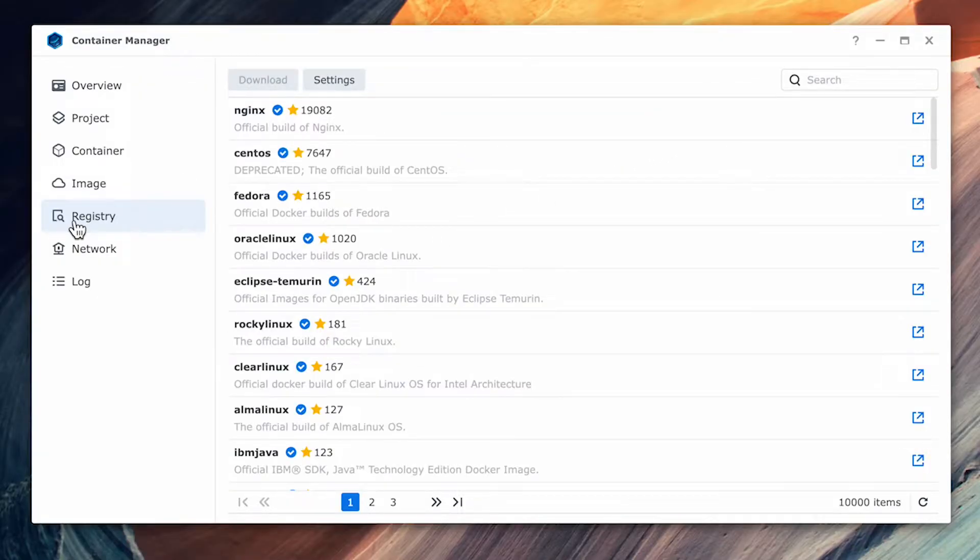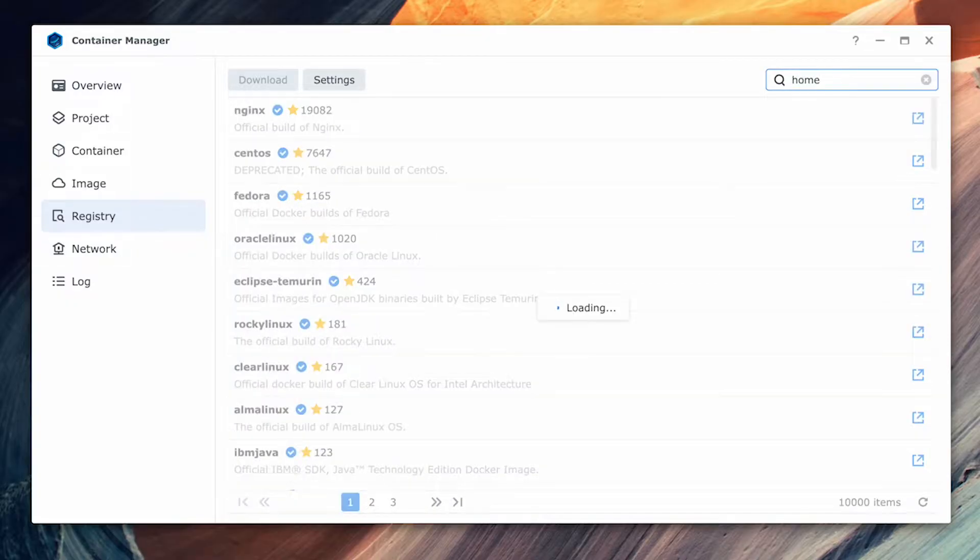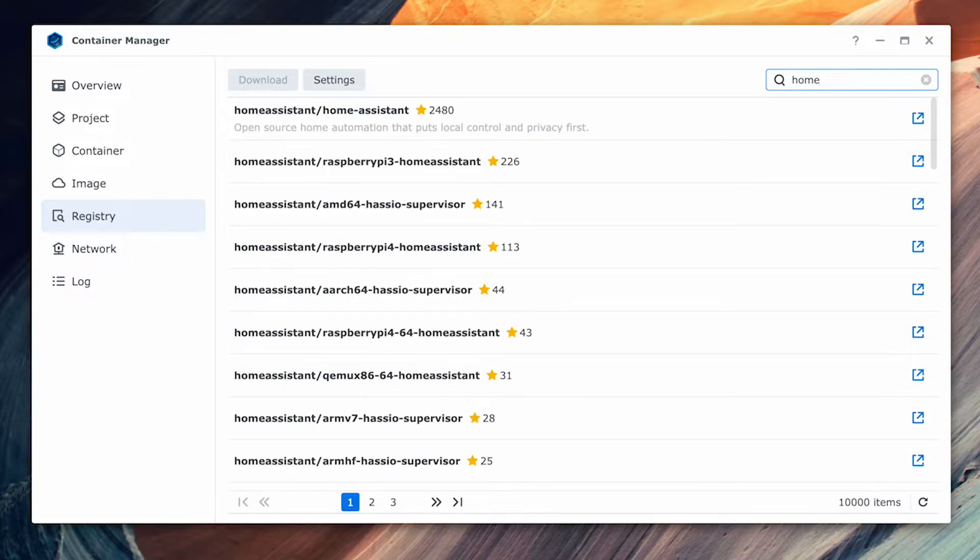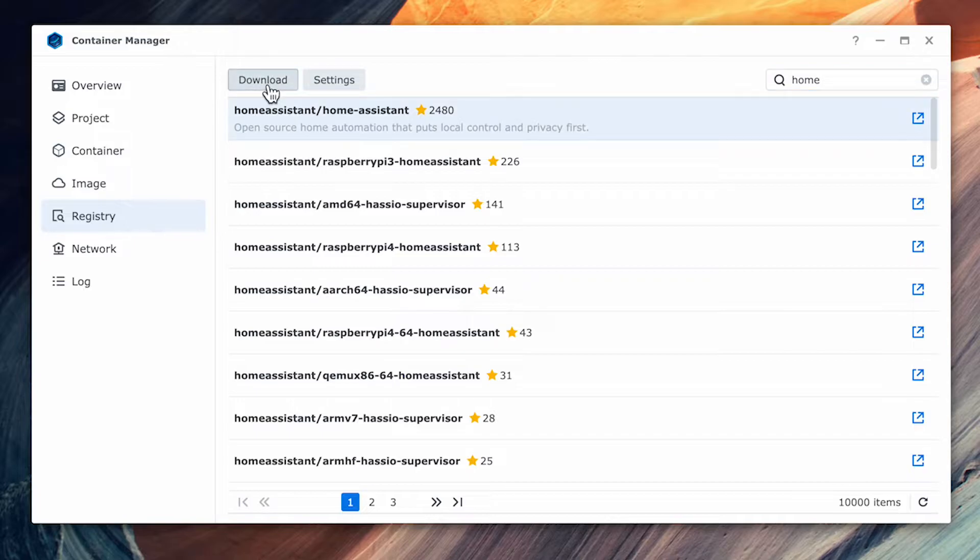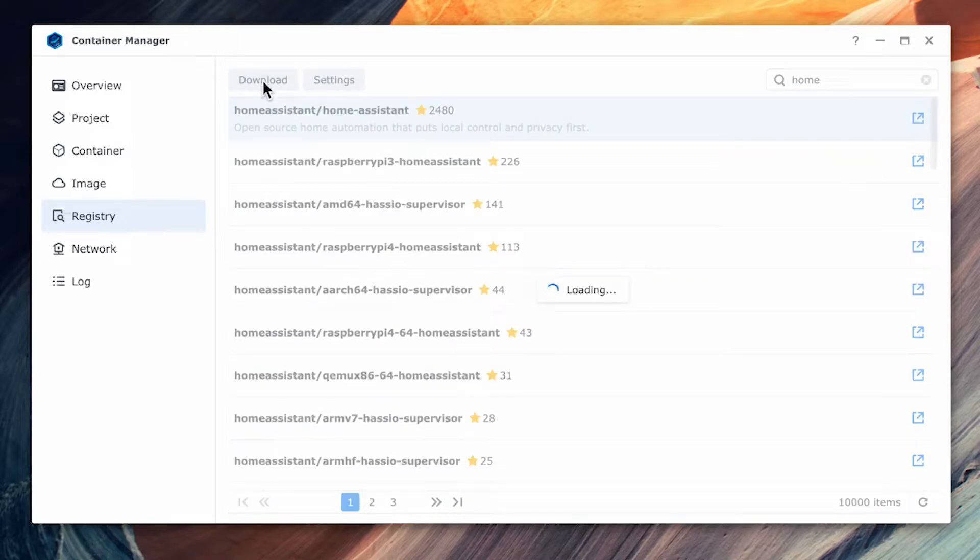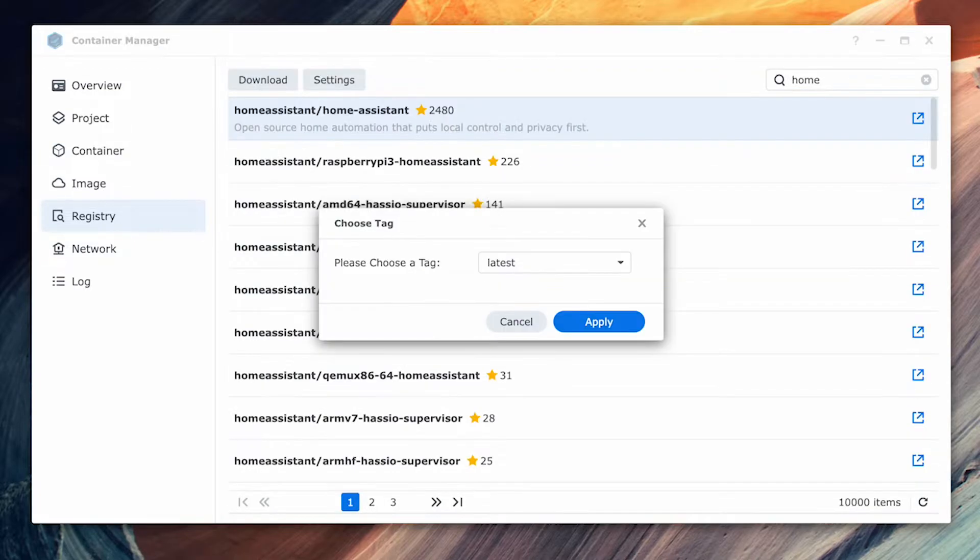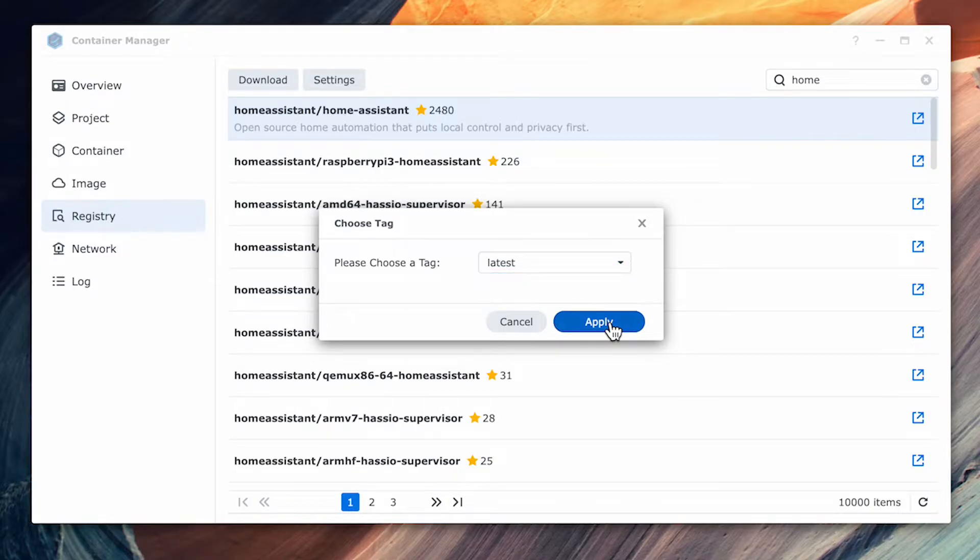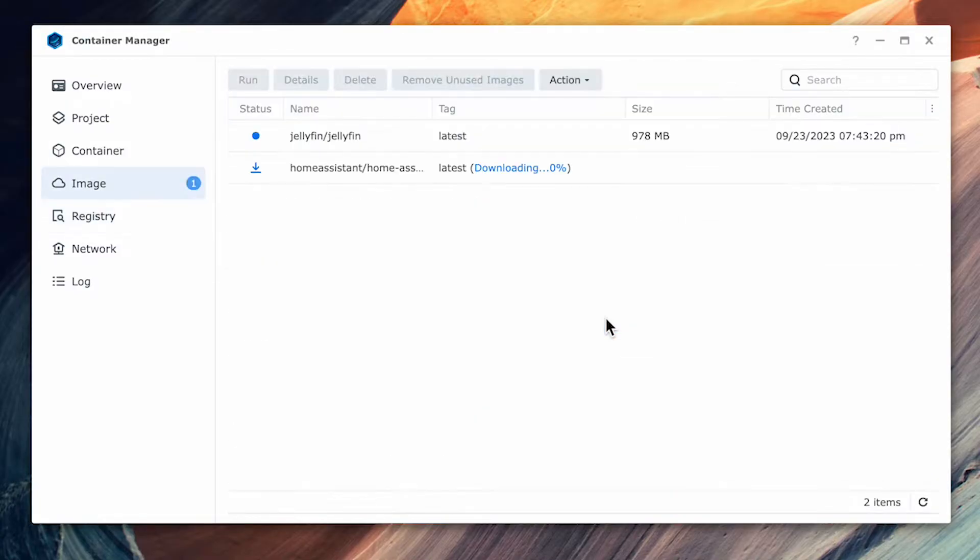Open the container manager and select registry from the left tabs. In the search box, search for Home Assistant and select the first one that comes up and hit download. It'll prompt you for a tag and select the latest as this will install the latest version of the application. Hit apply to start the download.